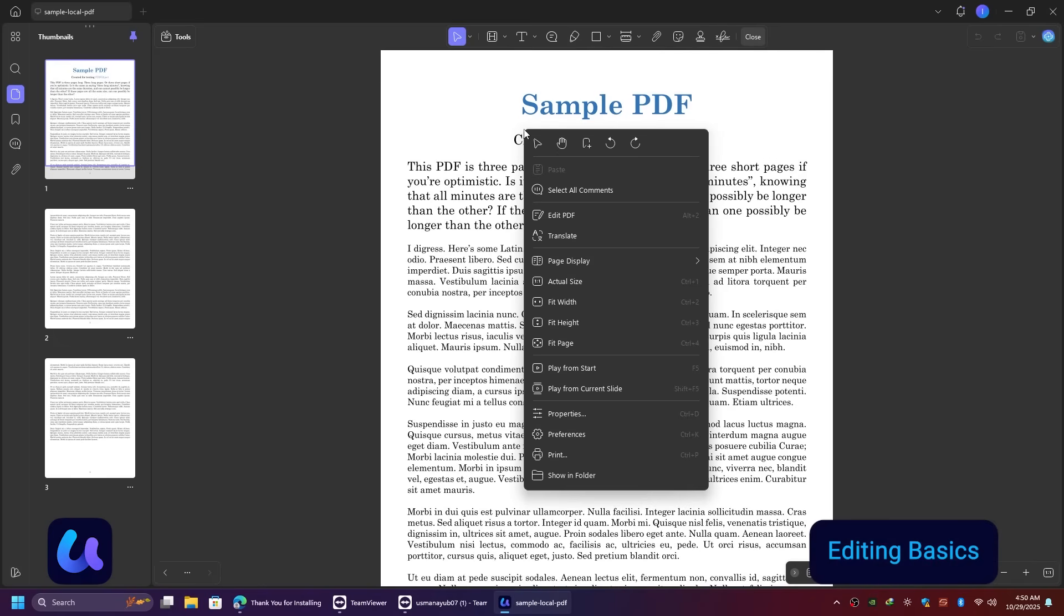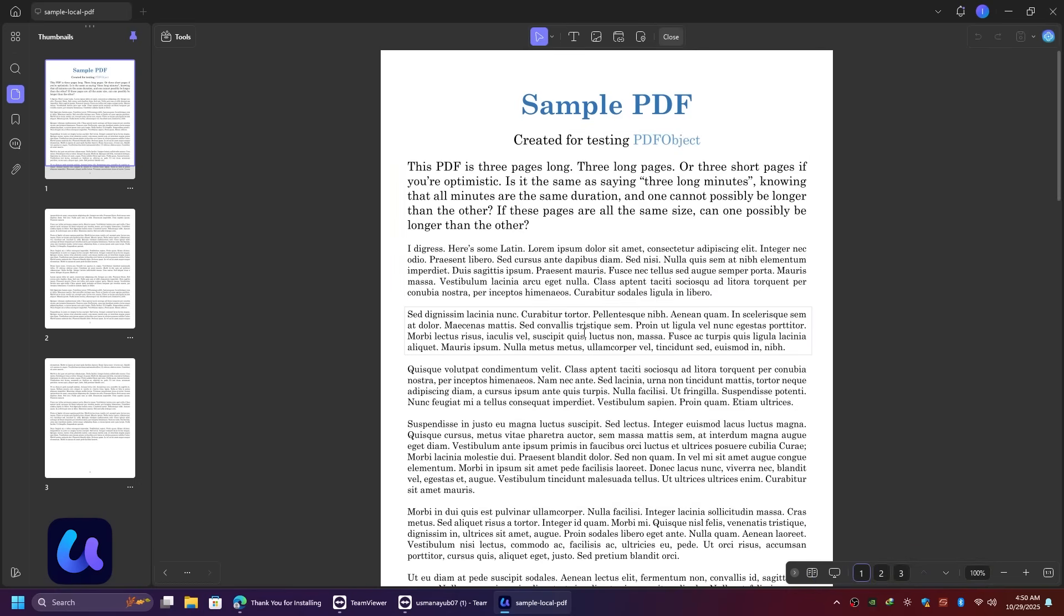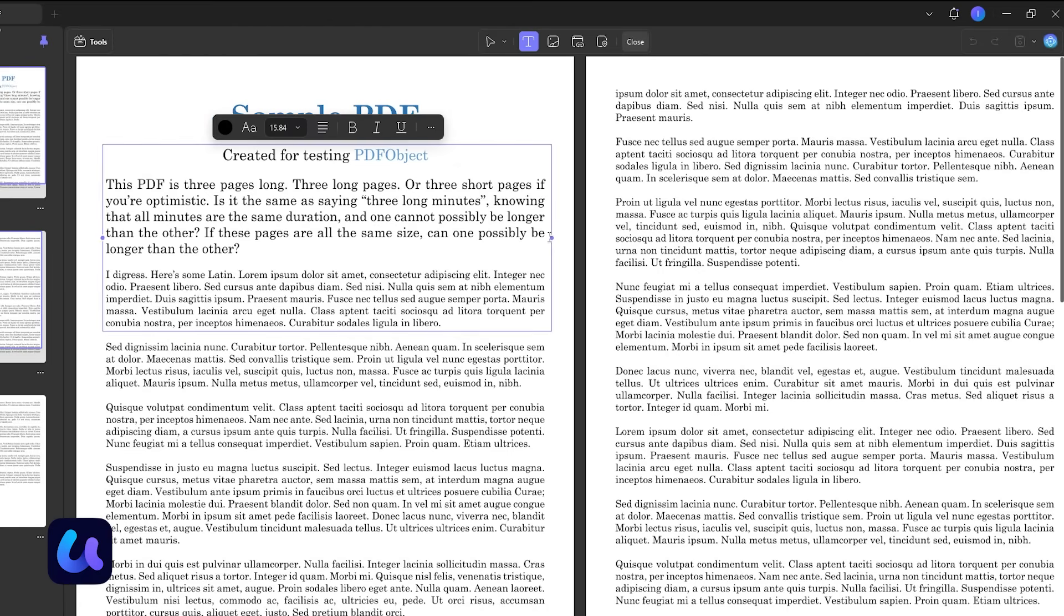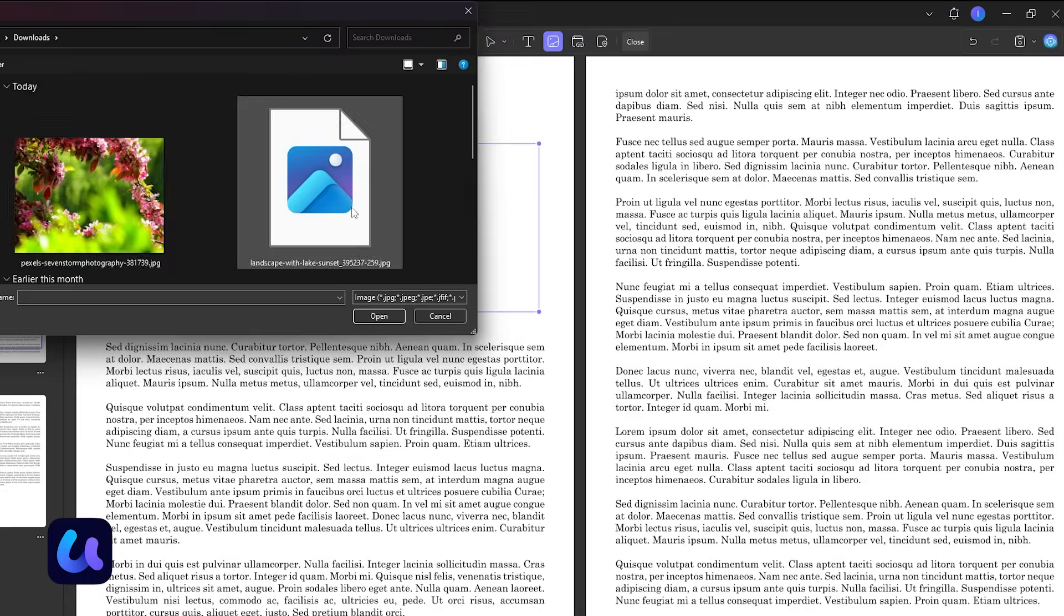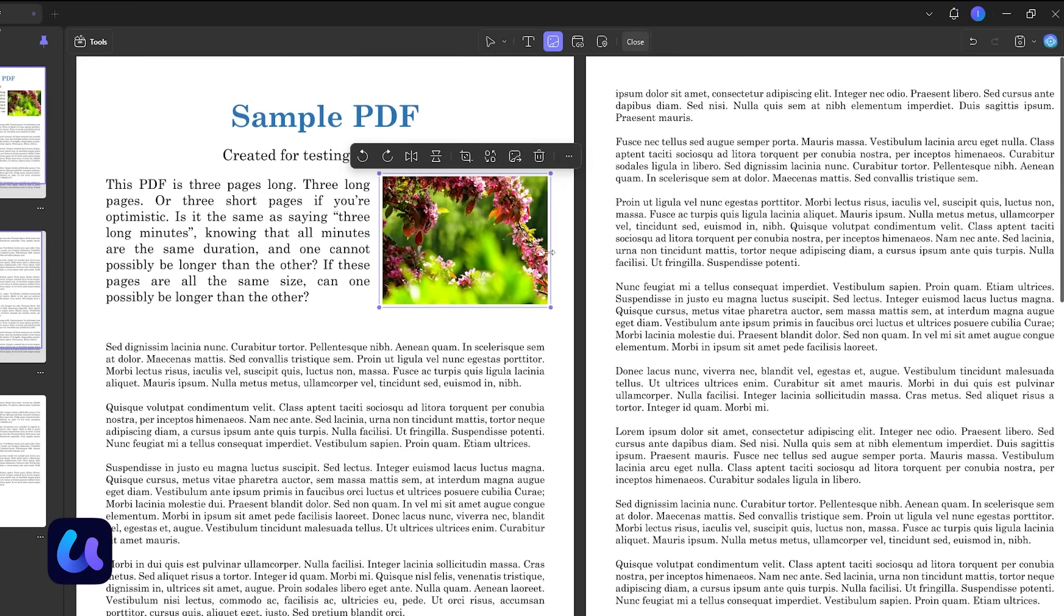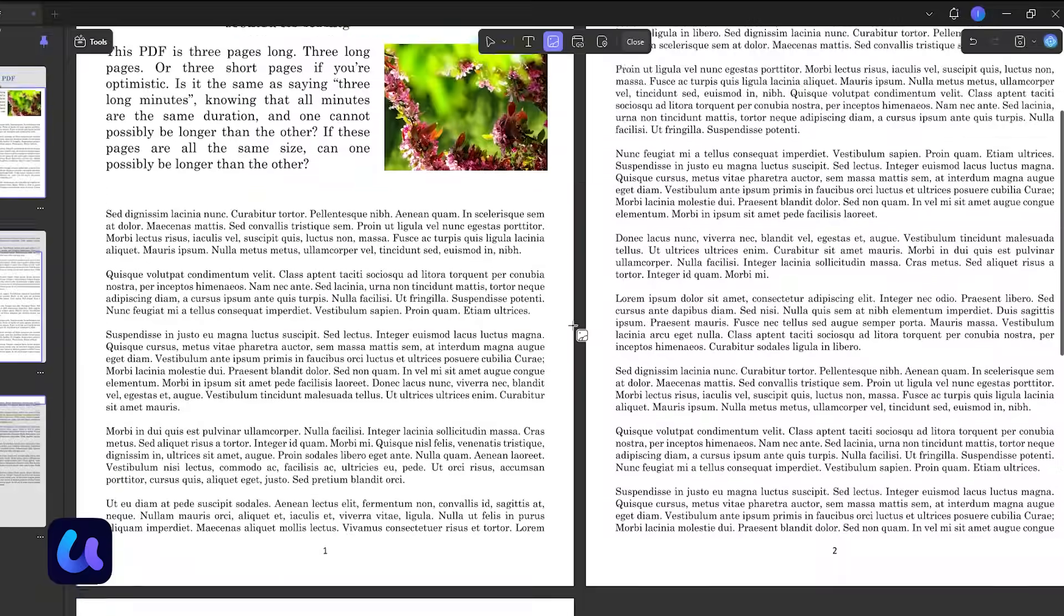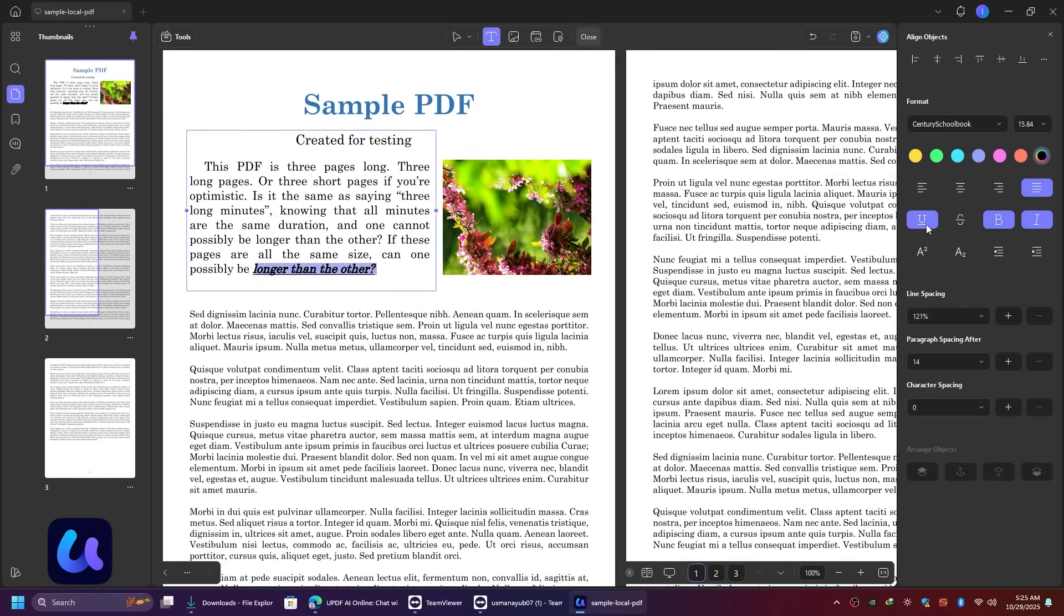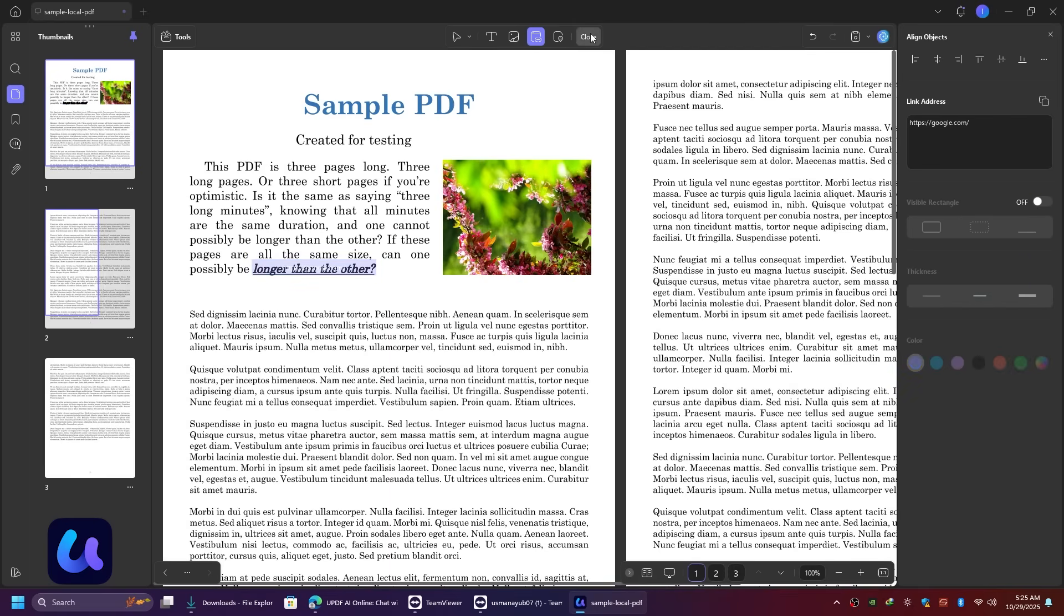To edit a PDF, simply click on Edit PDF from the sidebar. You'll see editable text and image blocks appear. Click on any text to modify it. Change the font, color, size, or style. You can also replace or resize images, and even insert new ones. UPDF makes PDF editing feel just like working in Word. Smooth, fast, and precise.